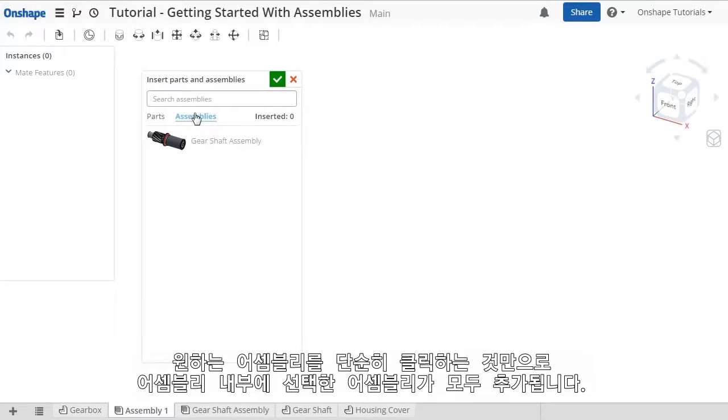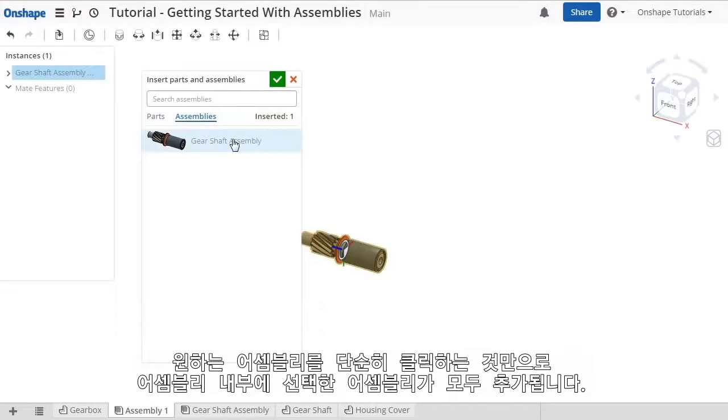To insert something into the assembly, just click on it. Here I can insert an entire assembly into this assembly.